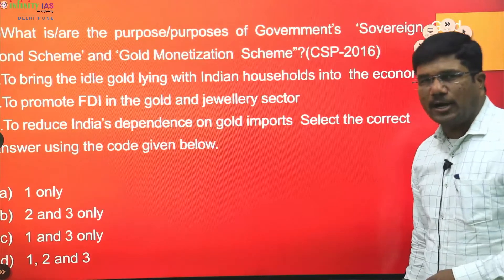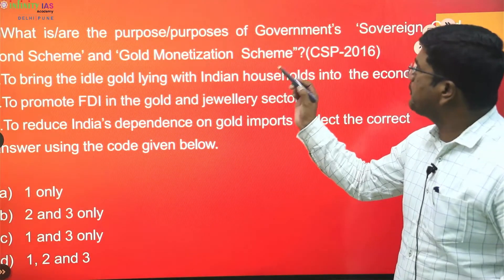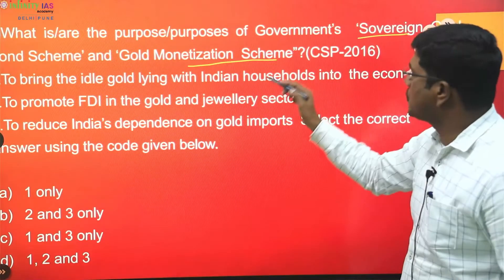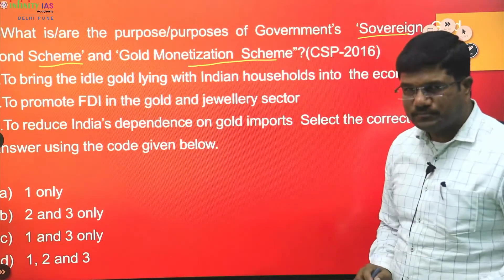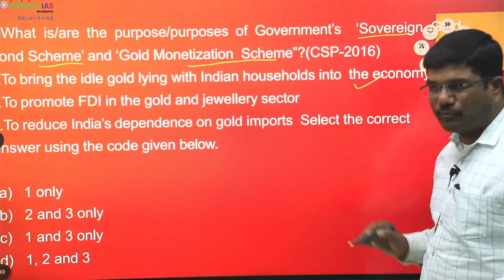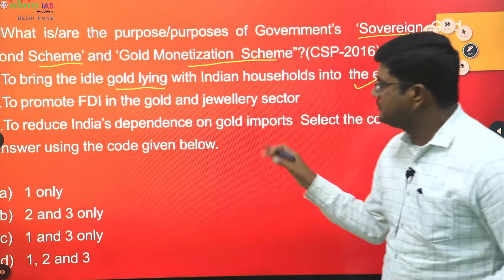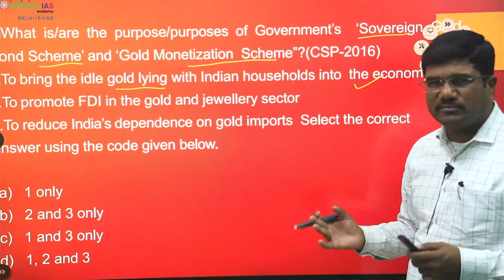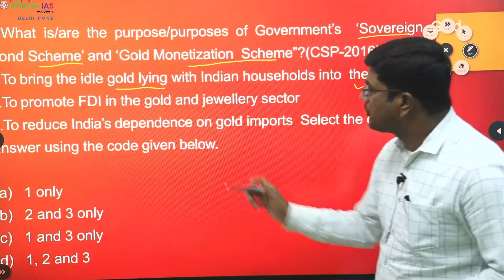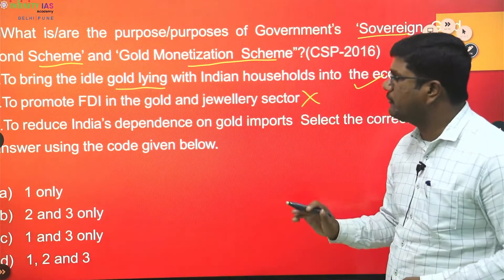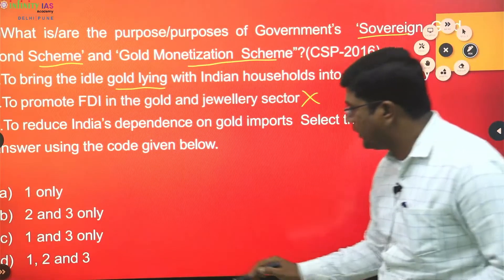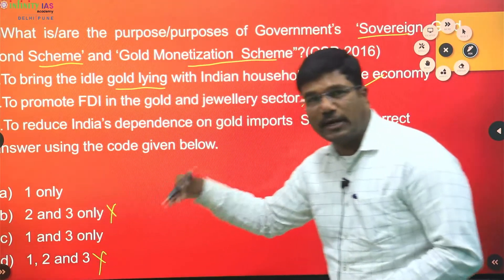Next question: what are the purposes of the government's Sovereign Gold Bond Scheme and Gold Monetization Scheme? Statement one — to bring the idle gold lying with Indian households into the economy — yes, correct, as Indians have the habit of keeping gold at home. Statement two — to promote FDI in gold — no, that is not the purpose of the Government of India. So the first statement is right and the second is wrong, leaving you with only two options, meaning a 50-50 chance.